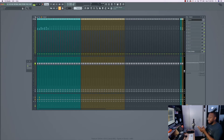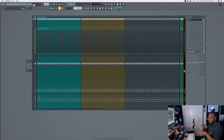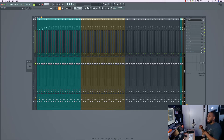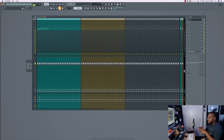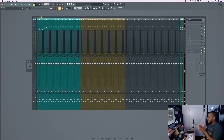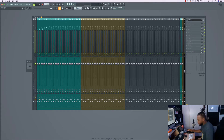You could make a template for certain types of beats if you want — like a trap template with your trap drums and Omnisphere loaded up, or a dance template with your dance-style drums. But personally, I don't do that. I just like to have a template so I can organize on the go.